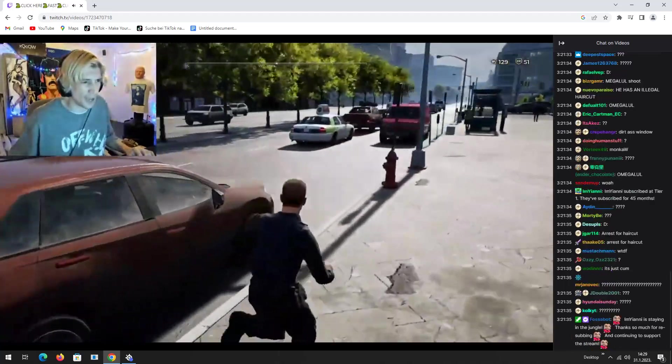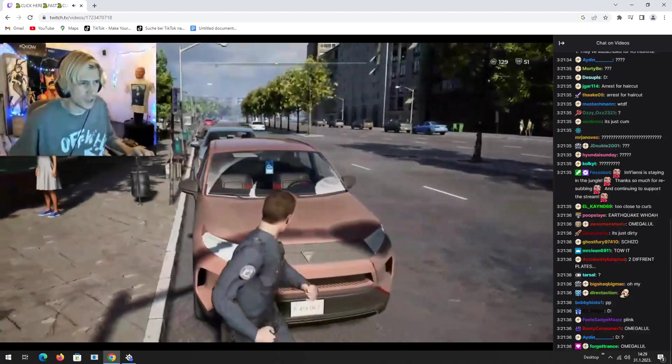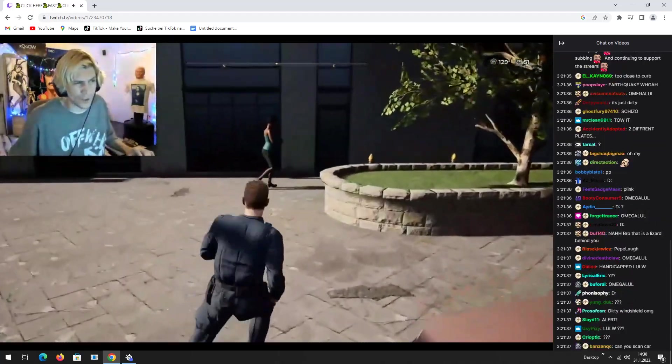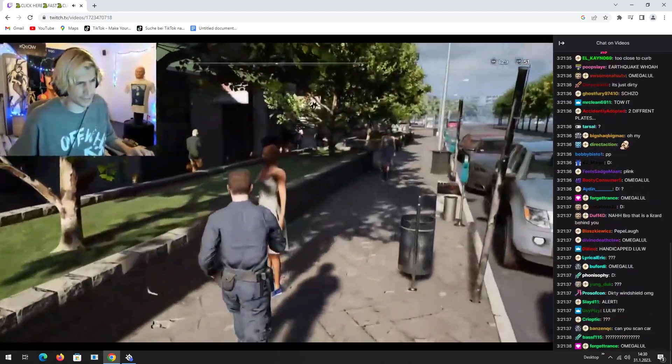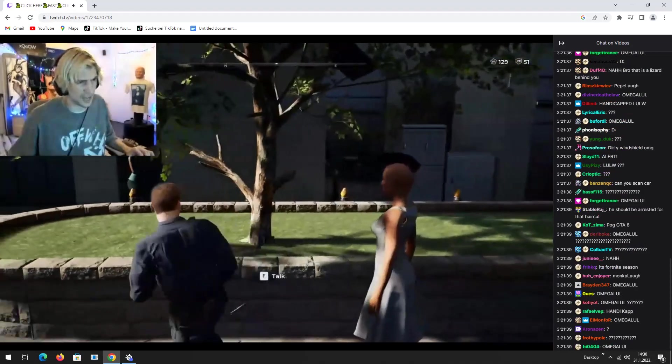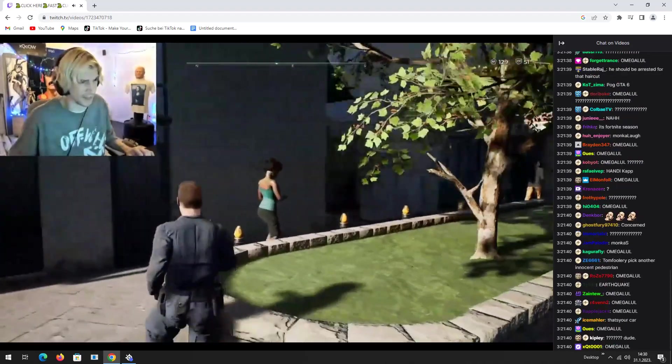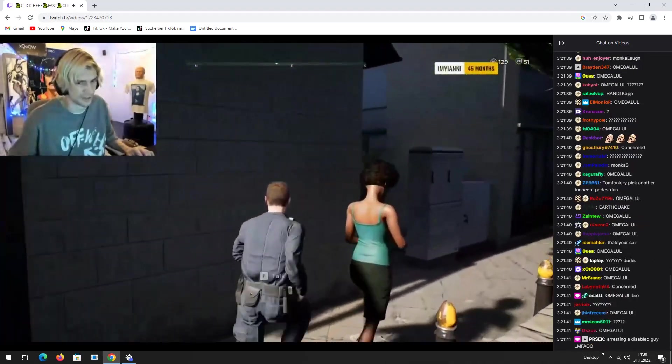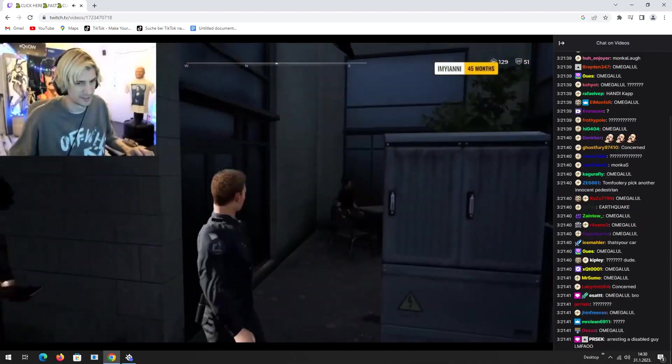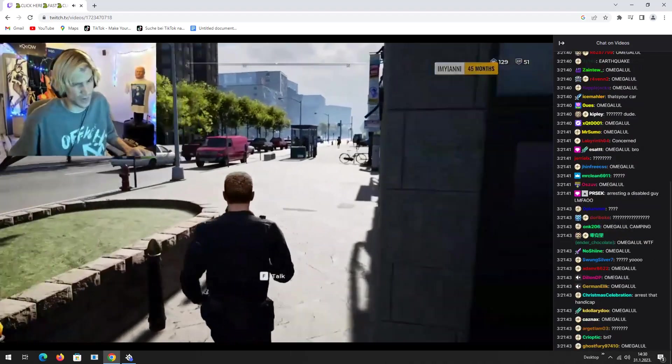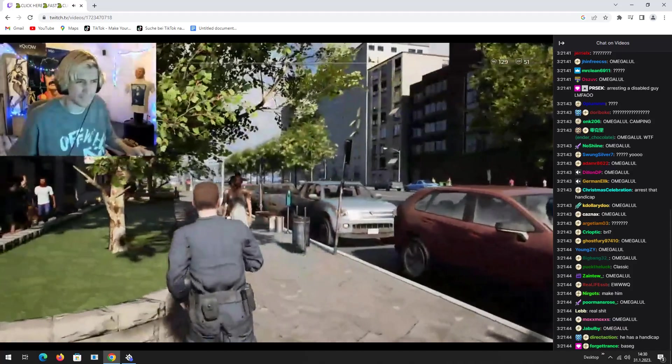Handicapped, huh? I'm gonna wait to make sure he's actually handicapped. If he's not, I mean, you know, it's a crime. I'm gonna wait.